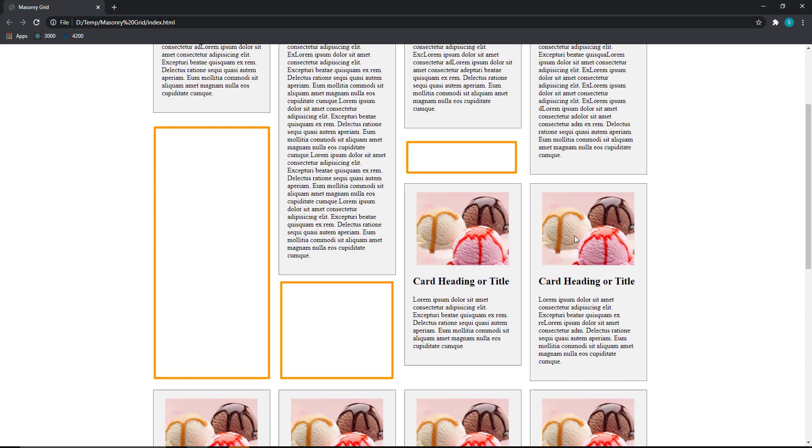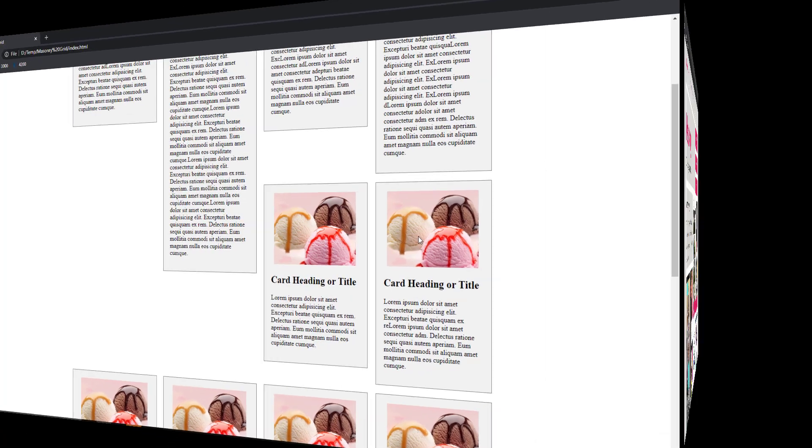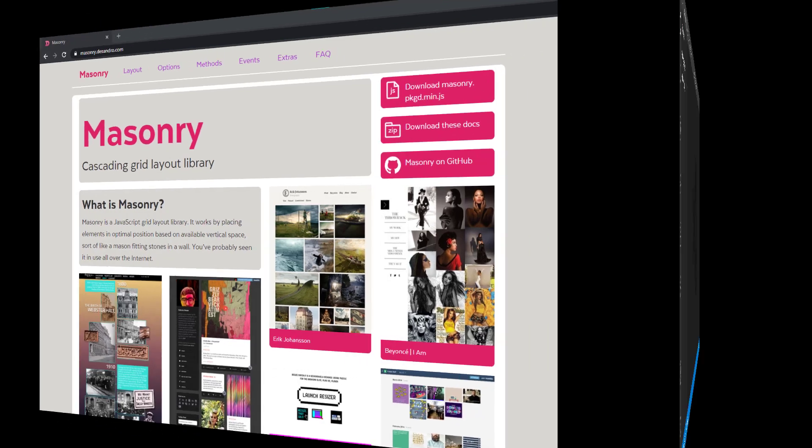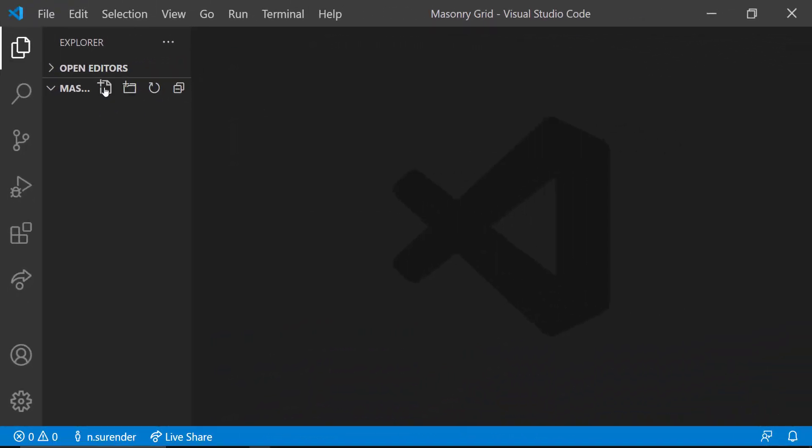In earlier days, we used some JavaScript libraries like masonry.js to achieve this kind of layout. Today we are going to see how we can achieve this using plain CSS without using any JavaScript.